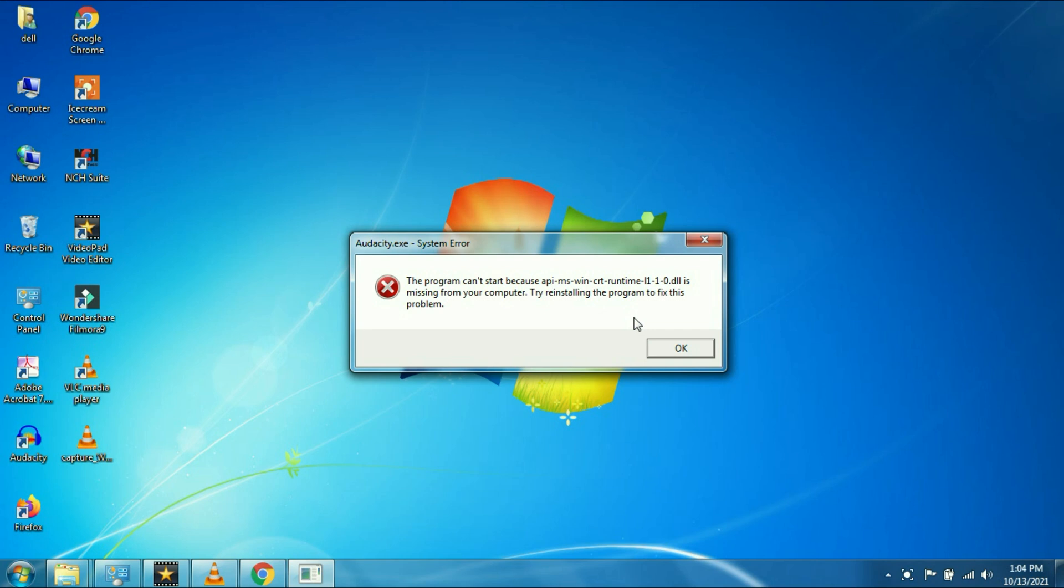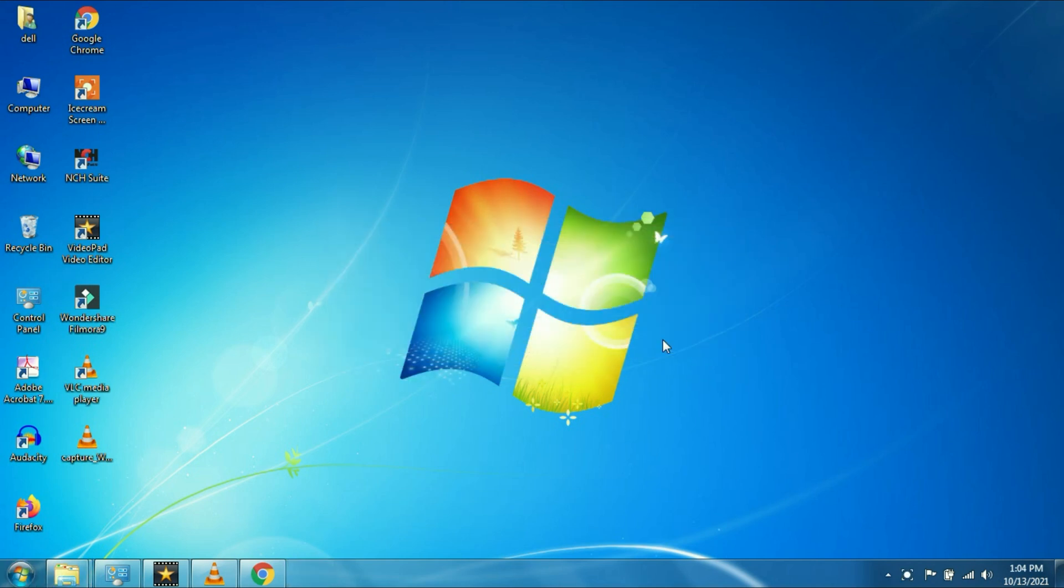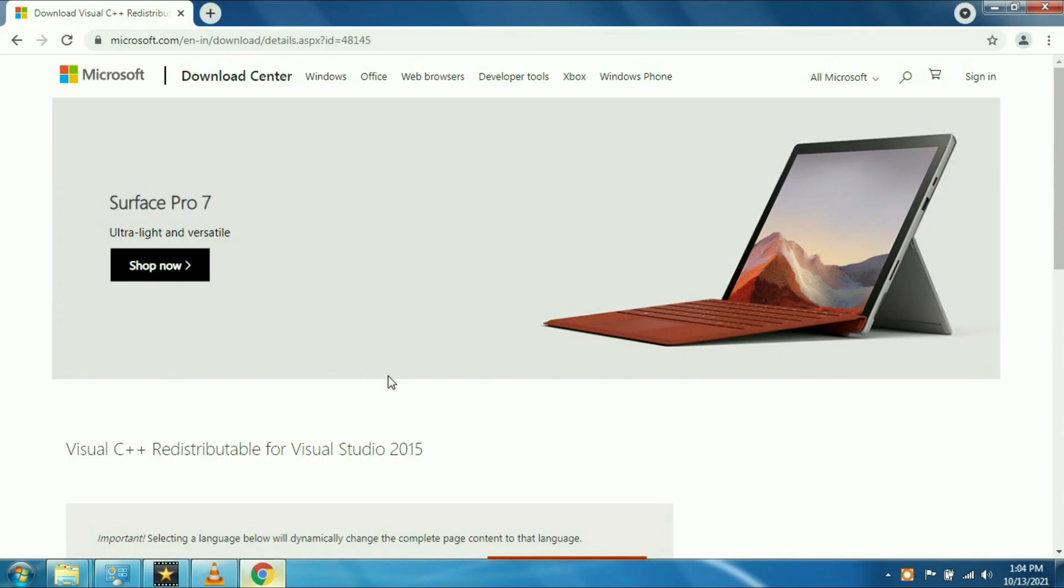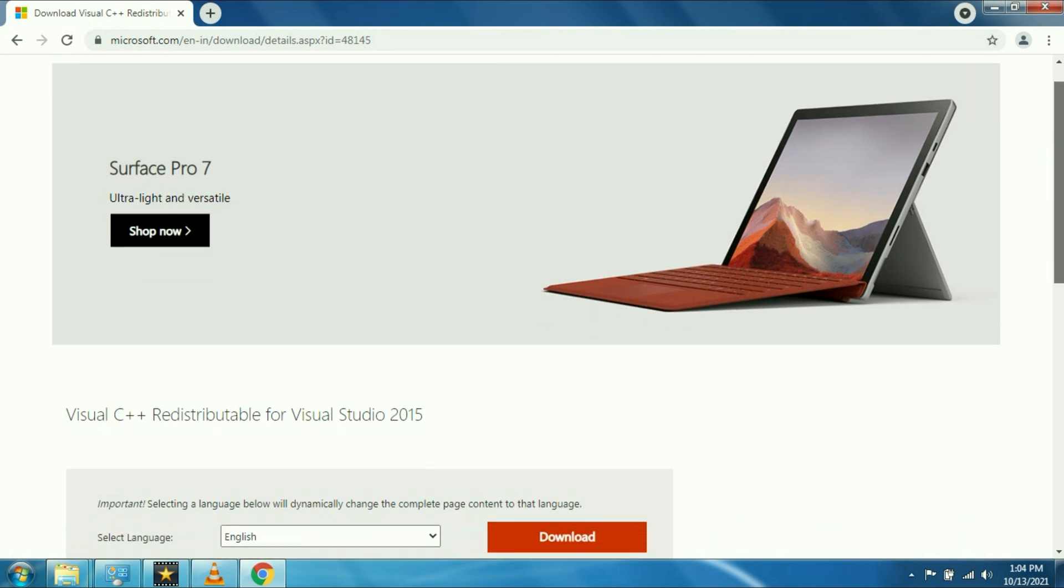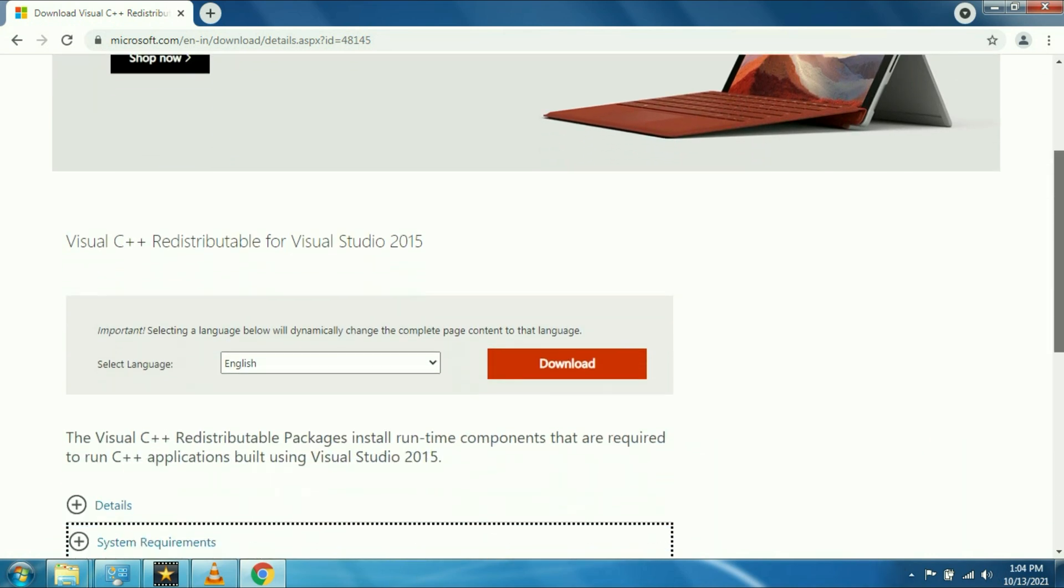To fix this error, we have to download Microsoft Visual C++ from their official website. I will put the website link in the description.